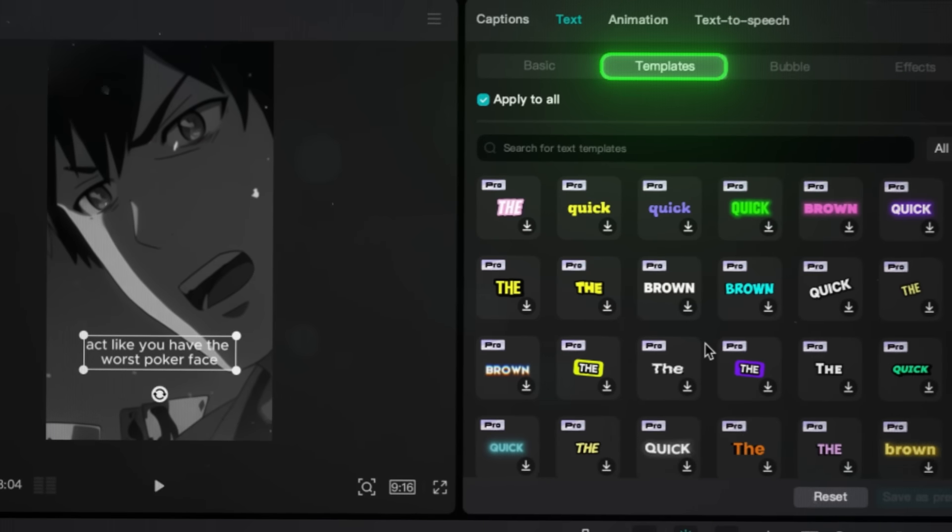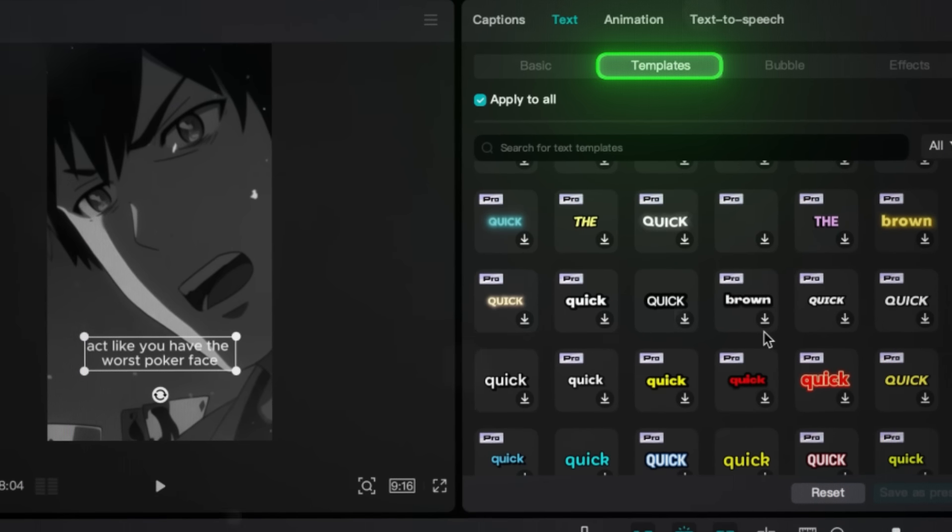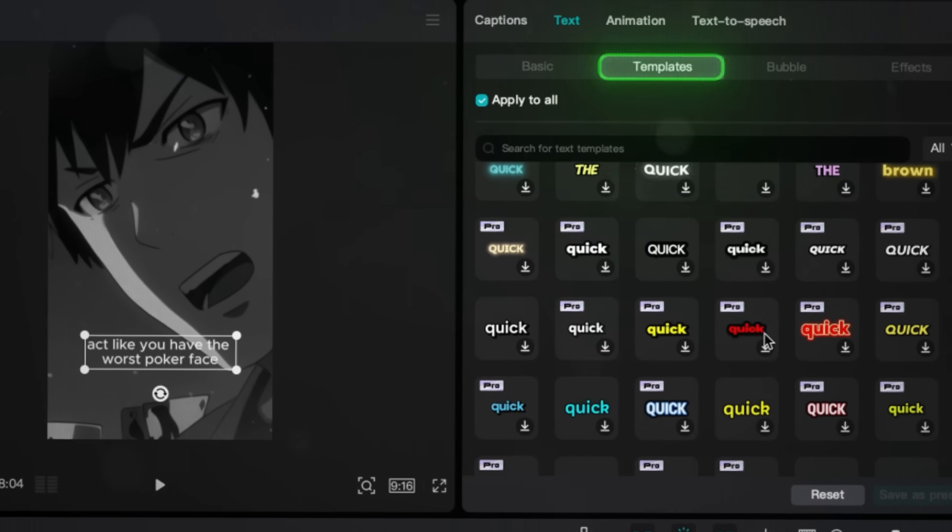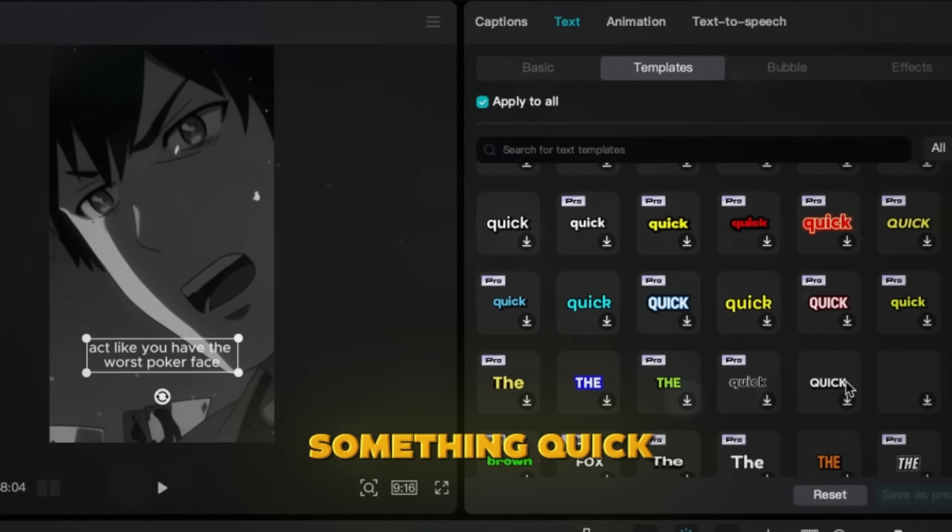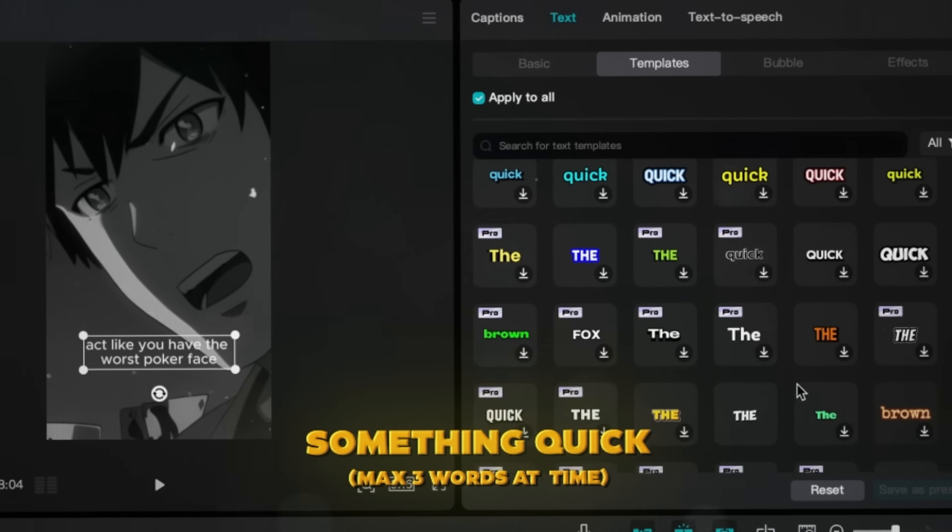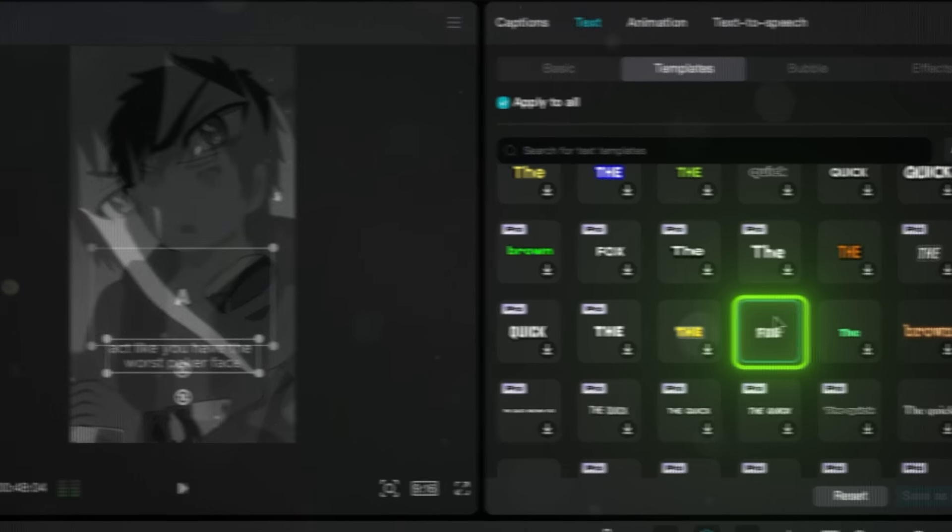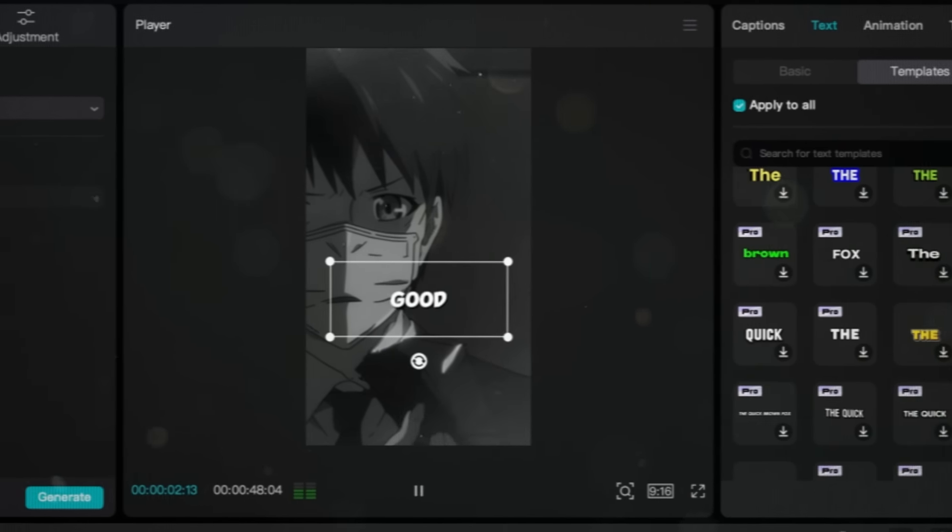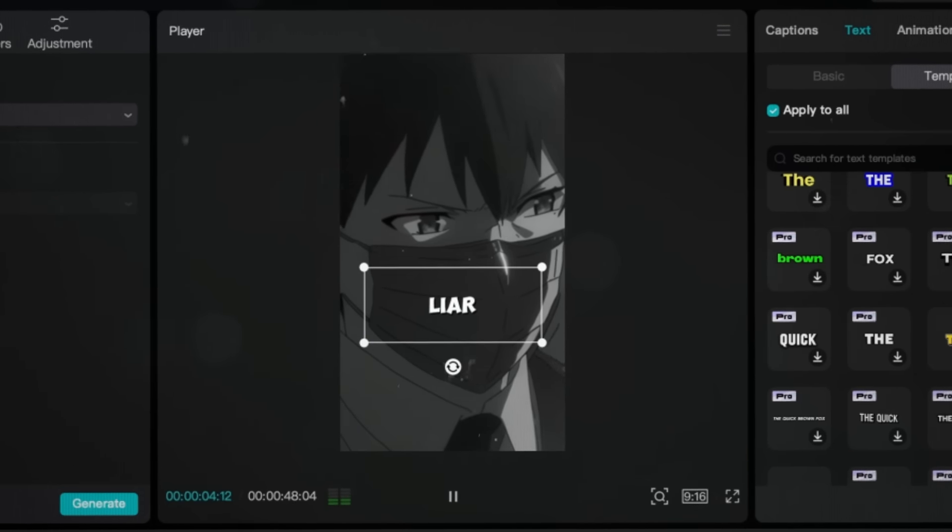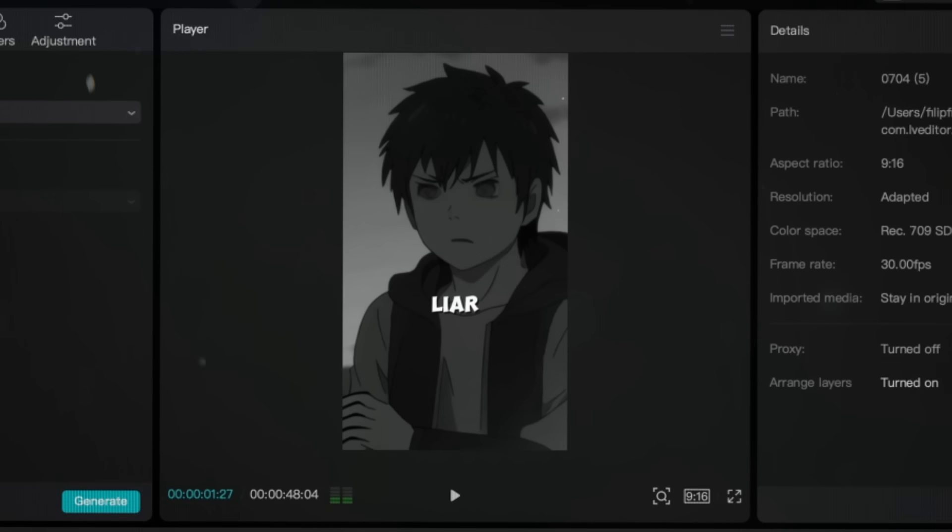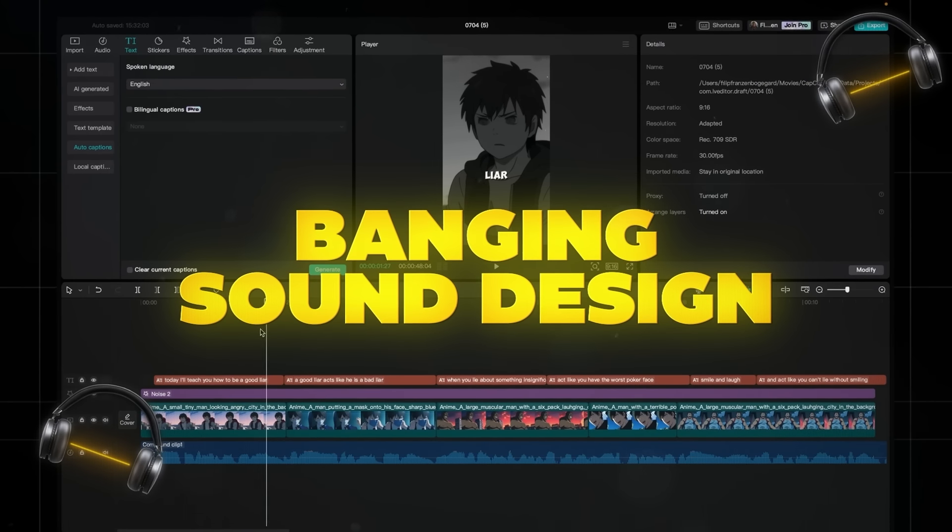Click on Templates and you'll have tons of pre-made animations to choose from. I'd recommend you go with something quick that shows at max three words at a time. This one for example. Now, the video looks good, but what really takes it to the next level is banging sound design.